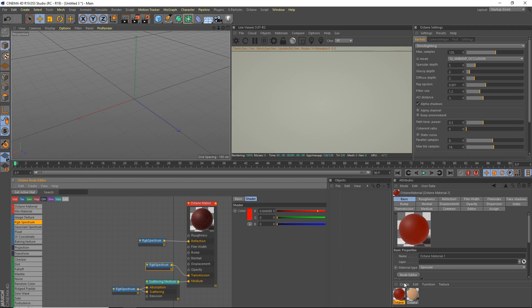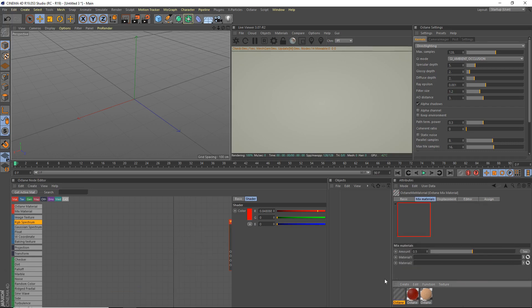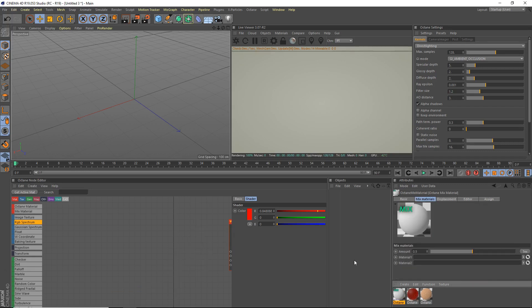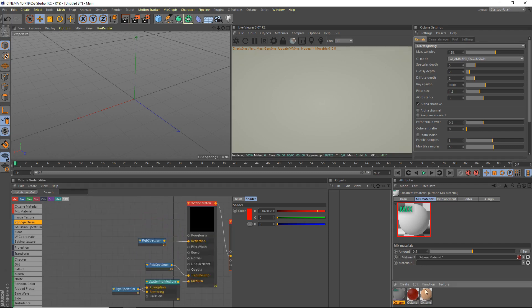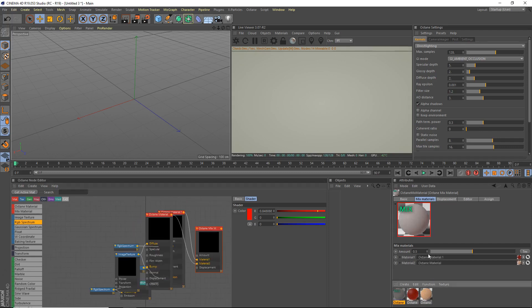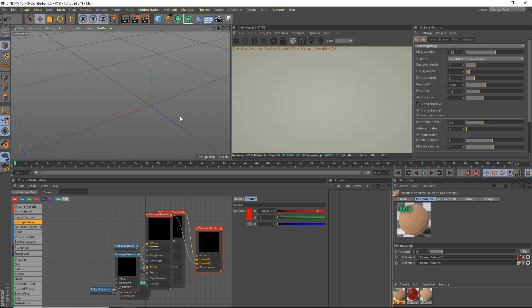Now what we're going to do is we're going to combine these two materials using a shader octane mix material. And that mix material just allows you to mix two materials together. So we're going to drag our first material and our second material in there. And we're going to do a mix of about 0.85. Oops, maybe we should do 0.15. There we go. There we go. Like that.